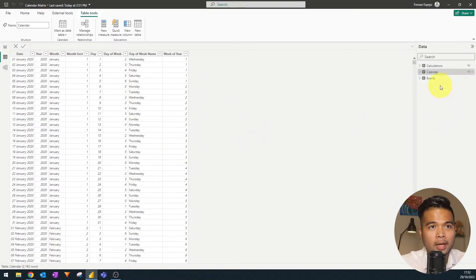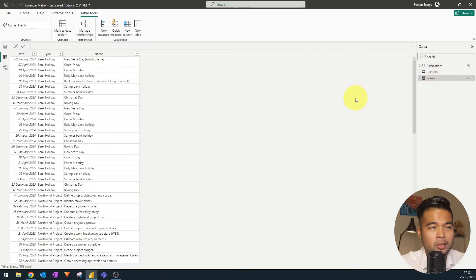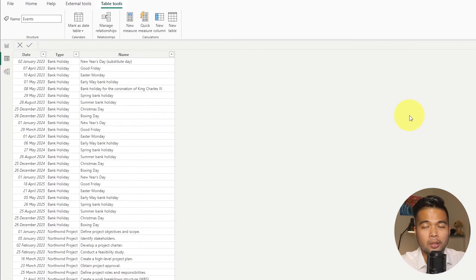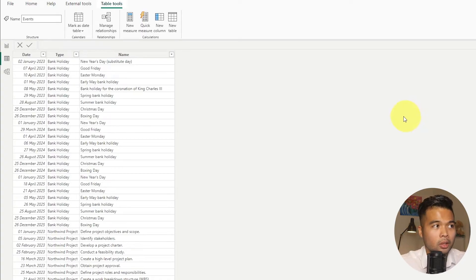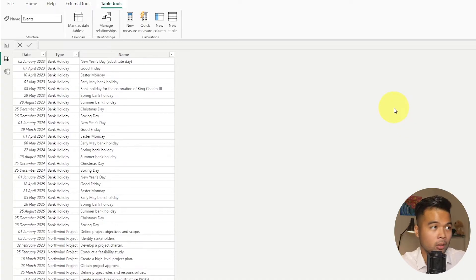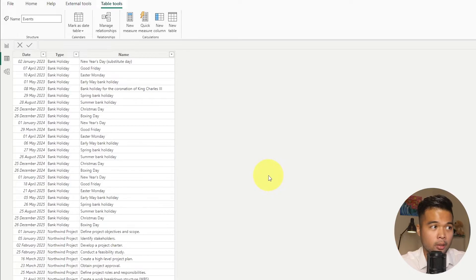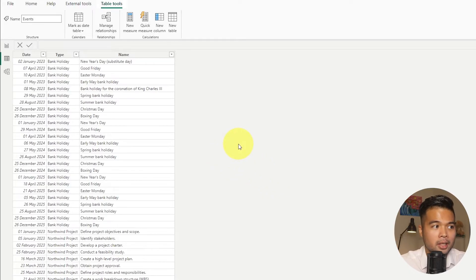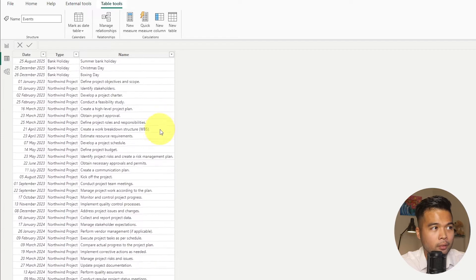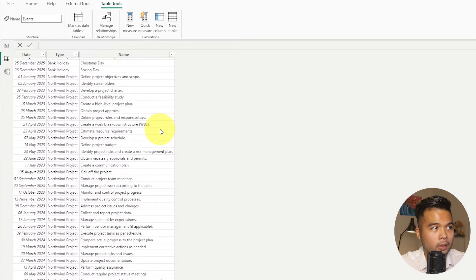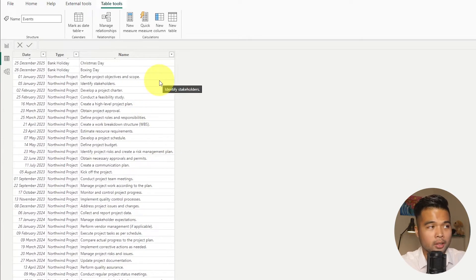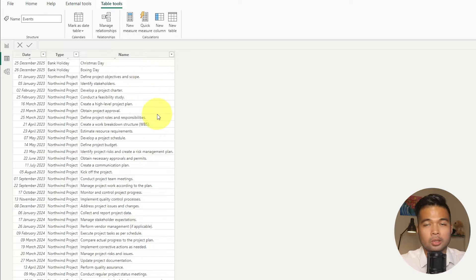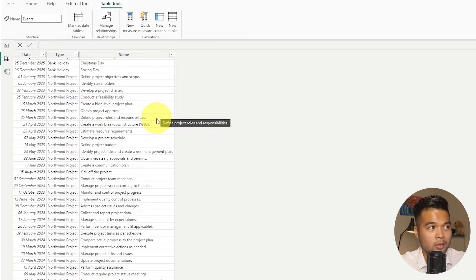And then we have another table here, which I've created called events. So this is just a list of the different events that we might want to highlight in this calendar. So it might be different types of bank holidays. I've put all of the bank holidays that we have available here in the UK, because you might want to visualize that.